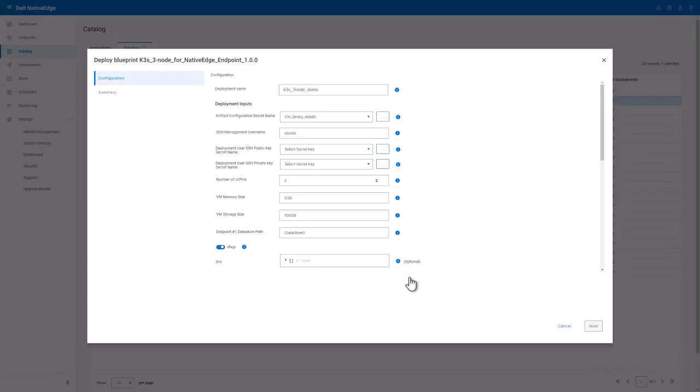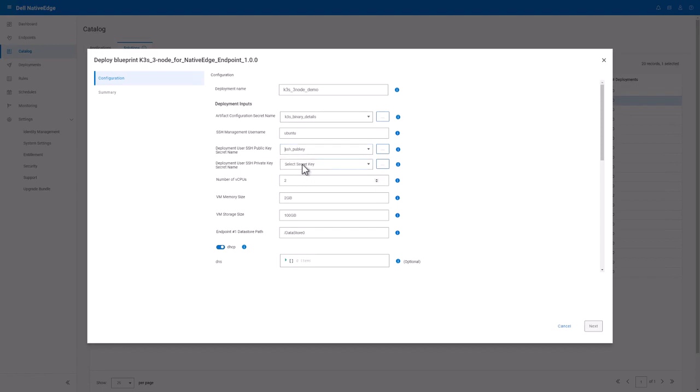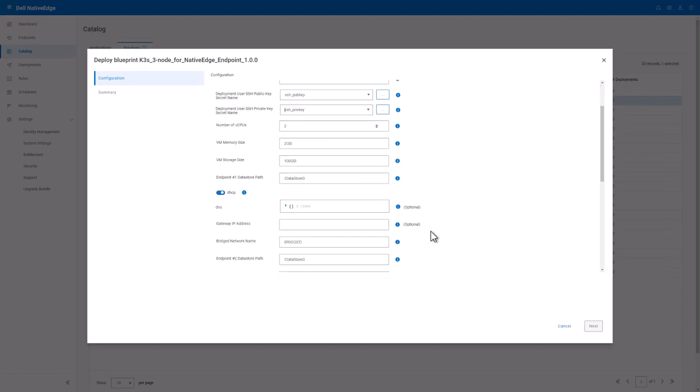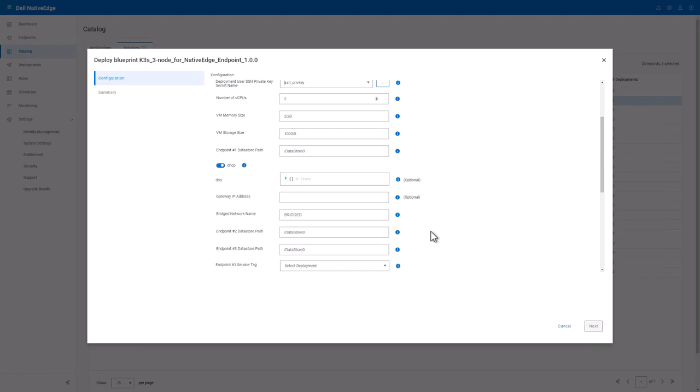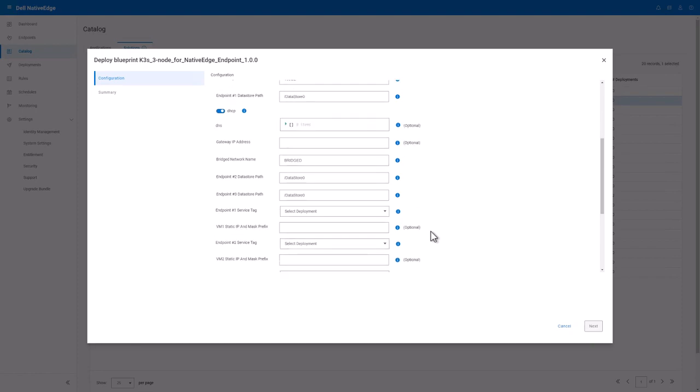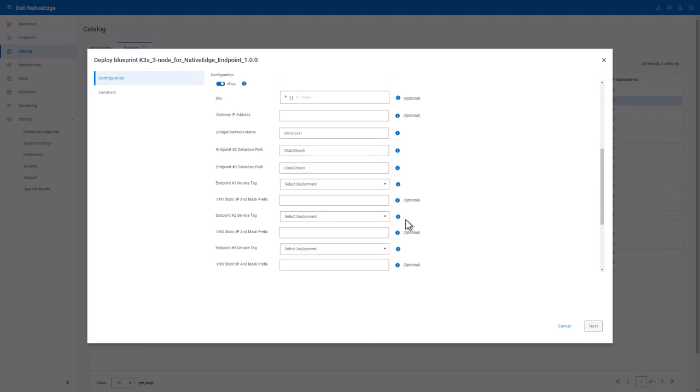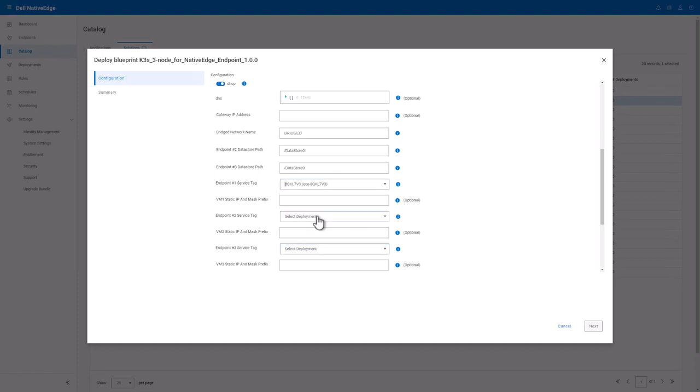I'll also need to provide it a SSH public and private key that I have already created. This is used so that the orchestration engine can automatically connect to the VMs to install all of the images automatically. I will leave the compute and storage requirements as default and select the three endpoints I highlighted earlier.